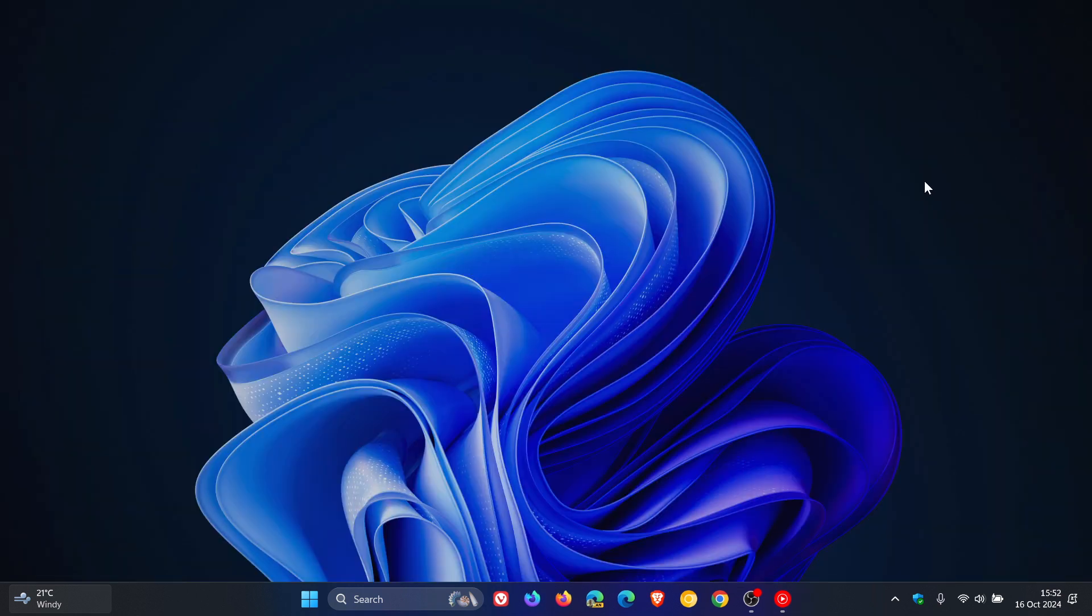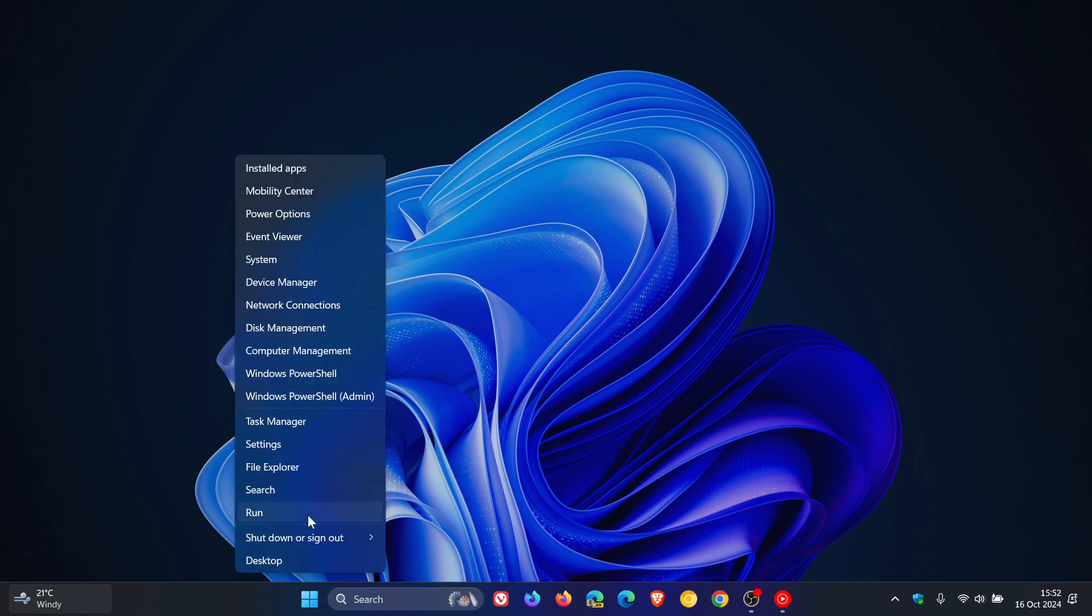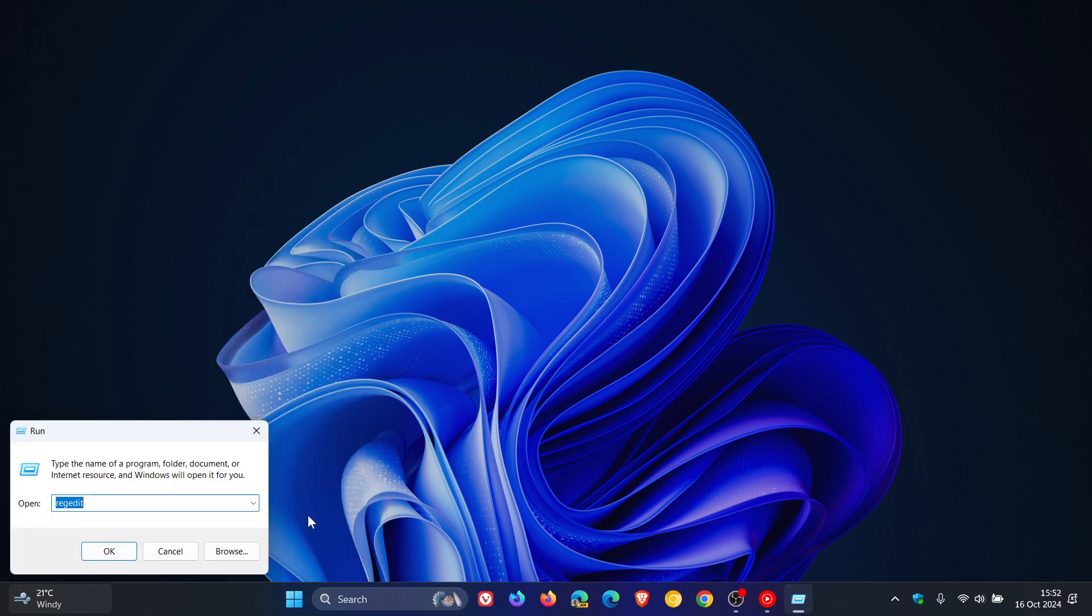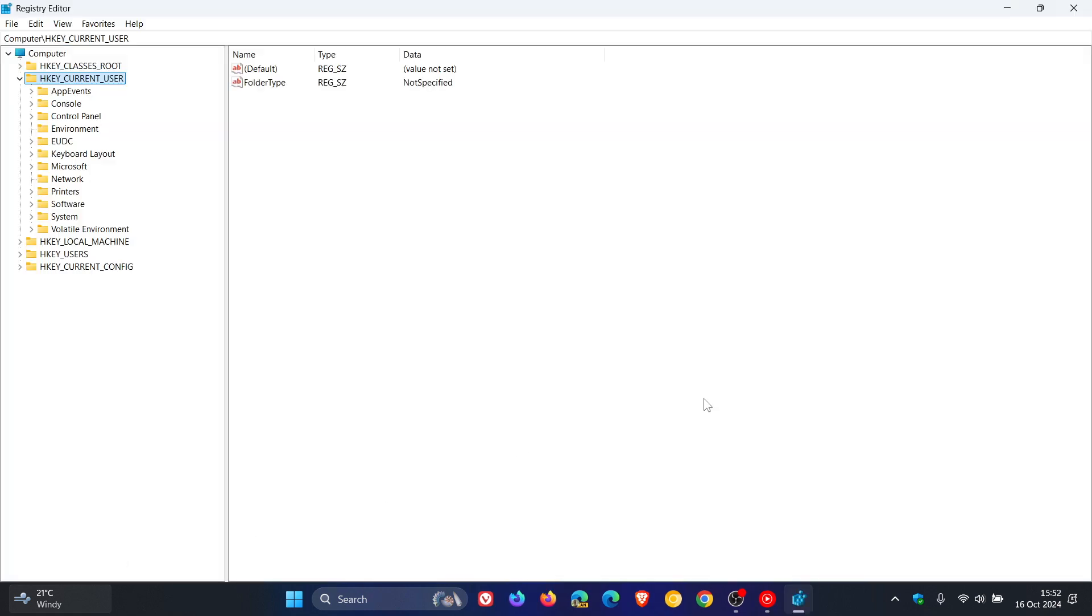So what you need to do, first of all, is you need to head to the Windows registry and the easiest way to get that is just to right click, click on Run, enter RegEdit into the field, click on OK and here we get our registry.